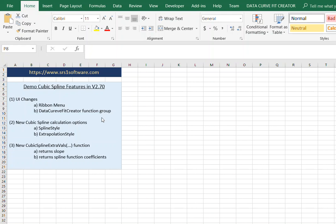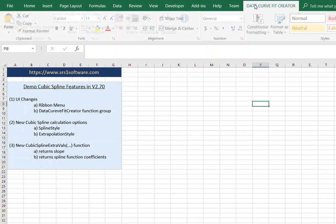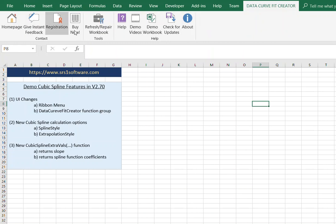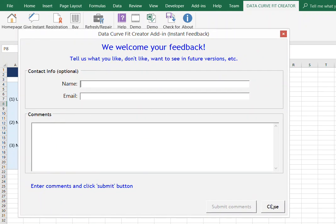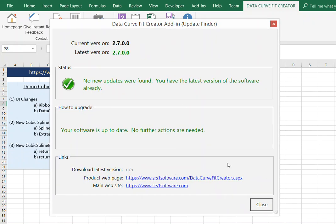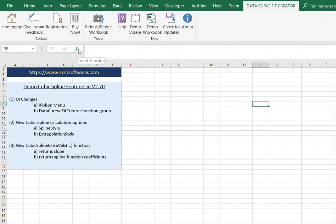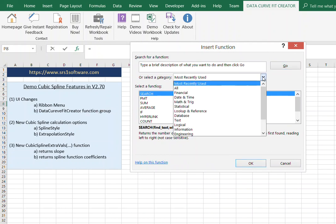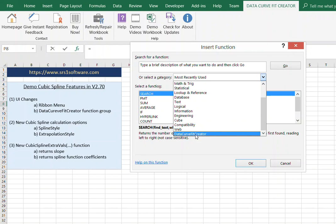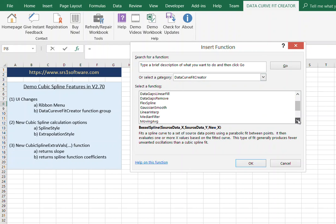Before I get into the cubic spline enhancements, I'm going to mention a few quick UI changes made to this version. First, we added a Data Curve Fit Creator Ribbon group to the ribbon bar in Excel, right here. It has a lot of functionality from the previous menu, and also adds a Give Instant Feedback form and a Check for Updates button. We also added a Data Curve Fit Creator function group to the function wizard, where all our functions are now organized.